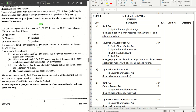This is a sum on issue of shares where we have some important points to be taken care of while doing the journal entries. We have MB Limited, registered with an authorized capital, and the face value of each share is ₹20. There are 10,000 equity shares, with application money ₹5, allotment money ₹7, and first call ₹8.